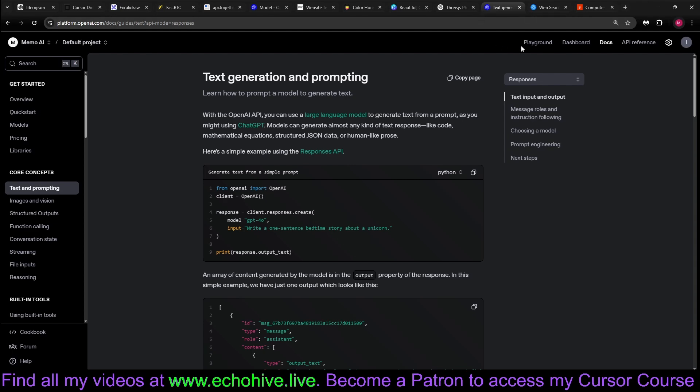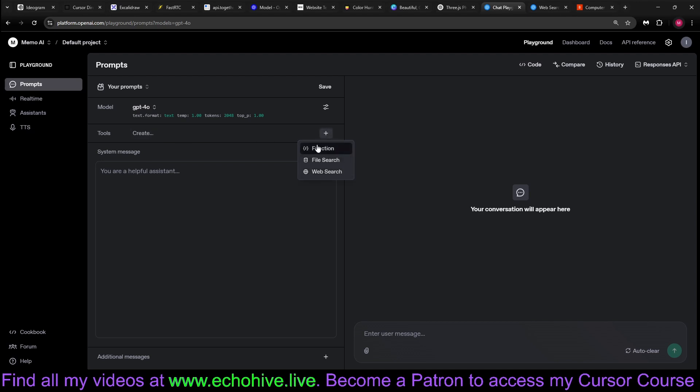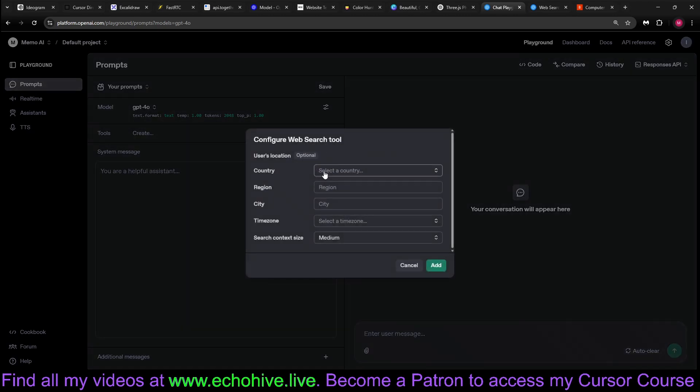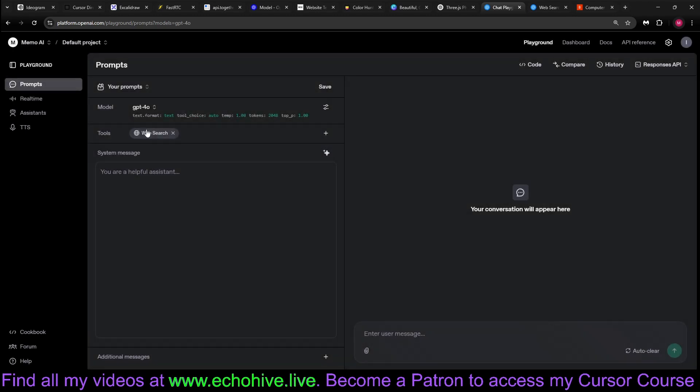Also, before continuing, let's go to the Playground while Cursor is working on that. And if you come to the Playground, you will see that the Playground has been updated. And you can actually include new tools. You can actually add a regular function, a file search tool or a web search tool. Let's go ahead and hit the web search tool. There is also some configuration settings, such as the country, region, time zone, and also search context size. Let's just go ahead and edit as is. These options are available via the API as well.